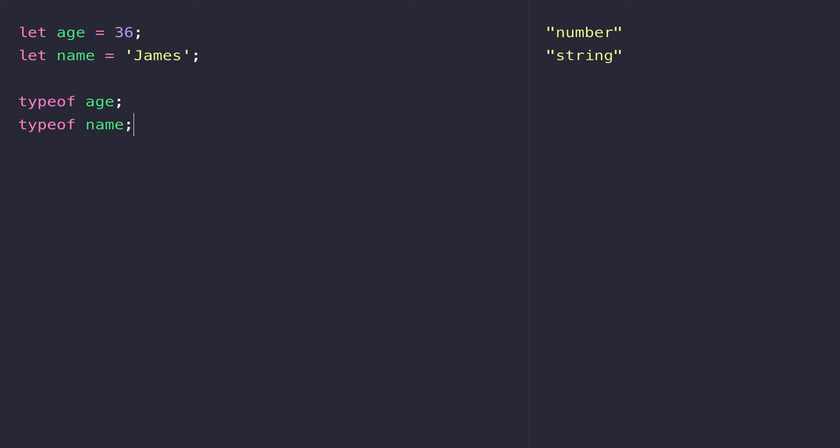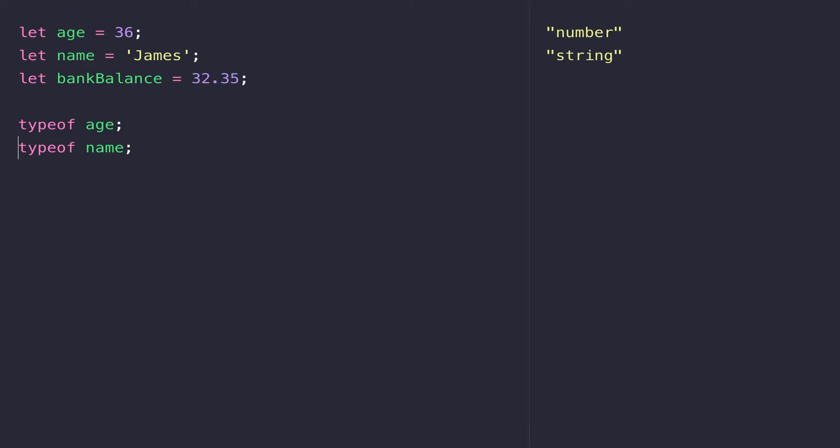So really whole numbers and strings are kind of the most common data types that you'll come across in JavaScript, but what about decimal numbers, so numbers that have got a decimal point in them? So let's just create another variable up here and we'll call it bankBalance for example and we'll set that to 32.35 and you can see the console is quite happy with that.